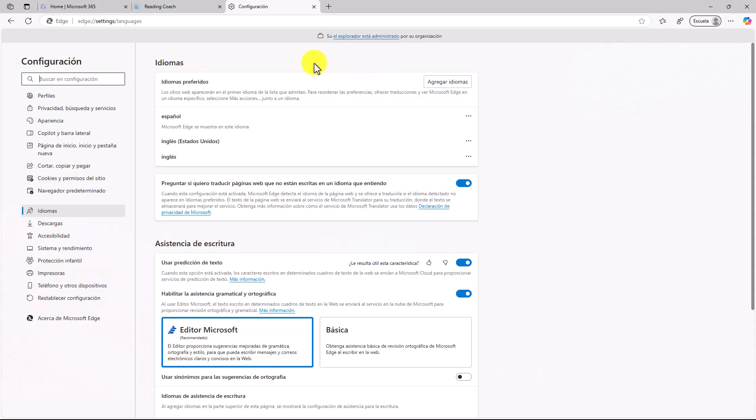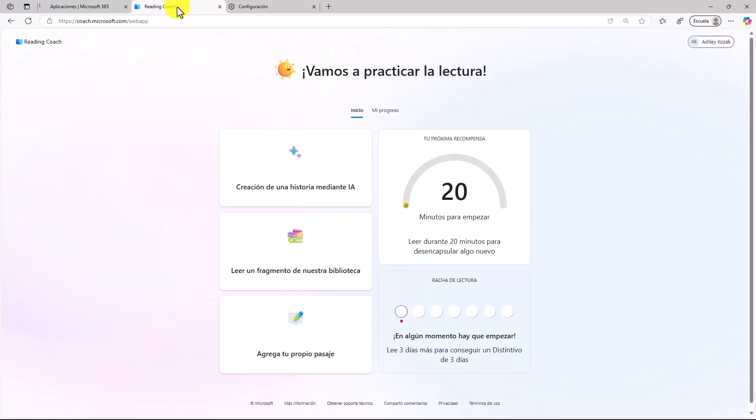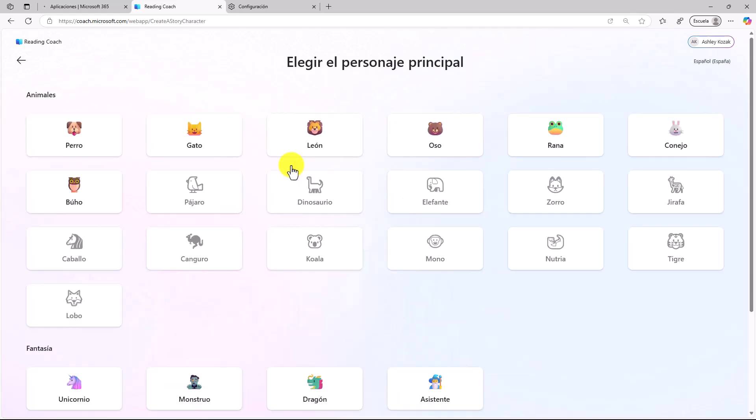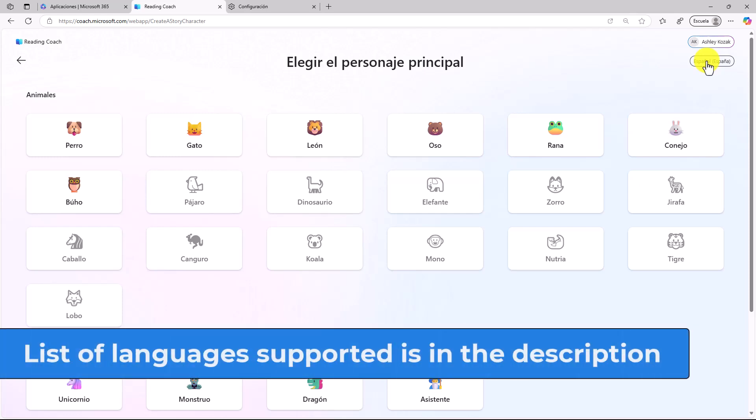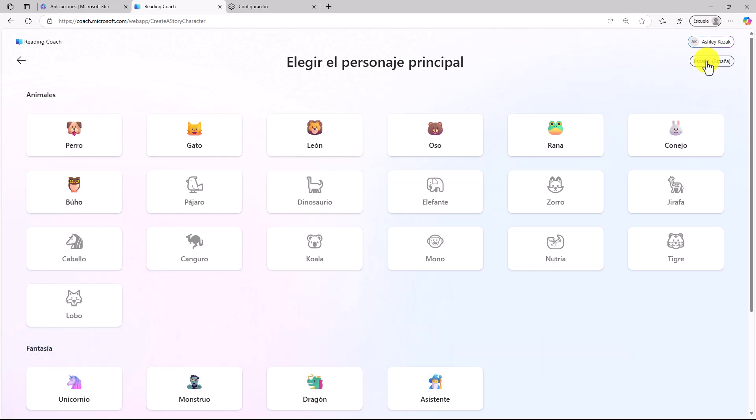Now Edge is in Spanish, and I'm going to switch back to Reading Coach. Everything is now in Spanish. If I create my story in AI, you can see the language is set to Spanish. My browser language is all in Spanish, and by default, it will listen to me read out loud in Spanish. We actually support over 80 different browser languages. You can change your browser language, and these things will update. We only support 14 languages for reading out loud, but we're going to add more soon. I'm going to flip back to English really quick.